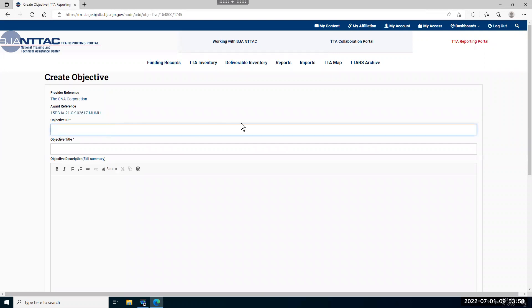The first thing you'll enter is an objective ID. This should be something that's unique to this objective that can be used to identify it in the case of using an import tool.